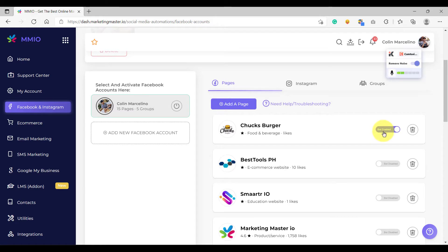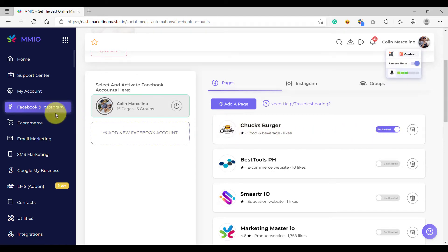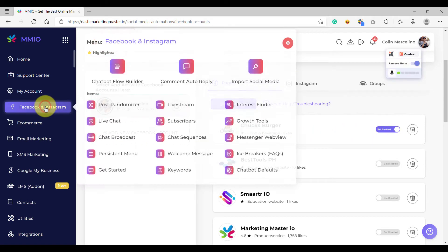Now that we have made sure that our Facebook page is enabled, we can now go to Facebook and Instagram and then Chatbot Flow Builder so that we can start building our first chatbot.